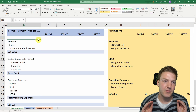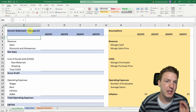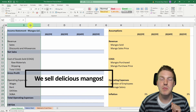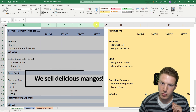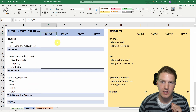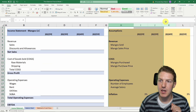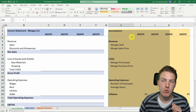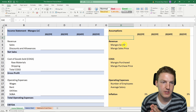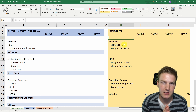Here we are looking at our fictional income statement for Mango's LLC. In columns B through F we will be creating the actual income statement, and in columns H through L we will be inputting the assumptions that the income statement will be based on.